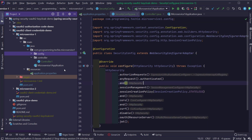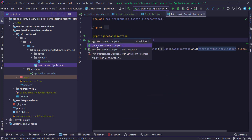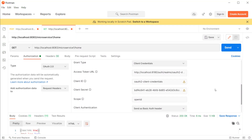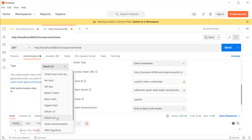Now it's time to test our implementation. I'm going to start the microservice 1 application — it should be running on port 8083. Now opening the Postman client, we're going to make a request to the token endpoint of the authorization server with our client ID and client secret. We can use the OAuth2 feature of Postman for that. Open a new tab, click on the Authorization tab, and in the dropdown for Type, select OAuth 2.0.